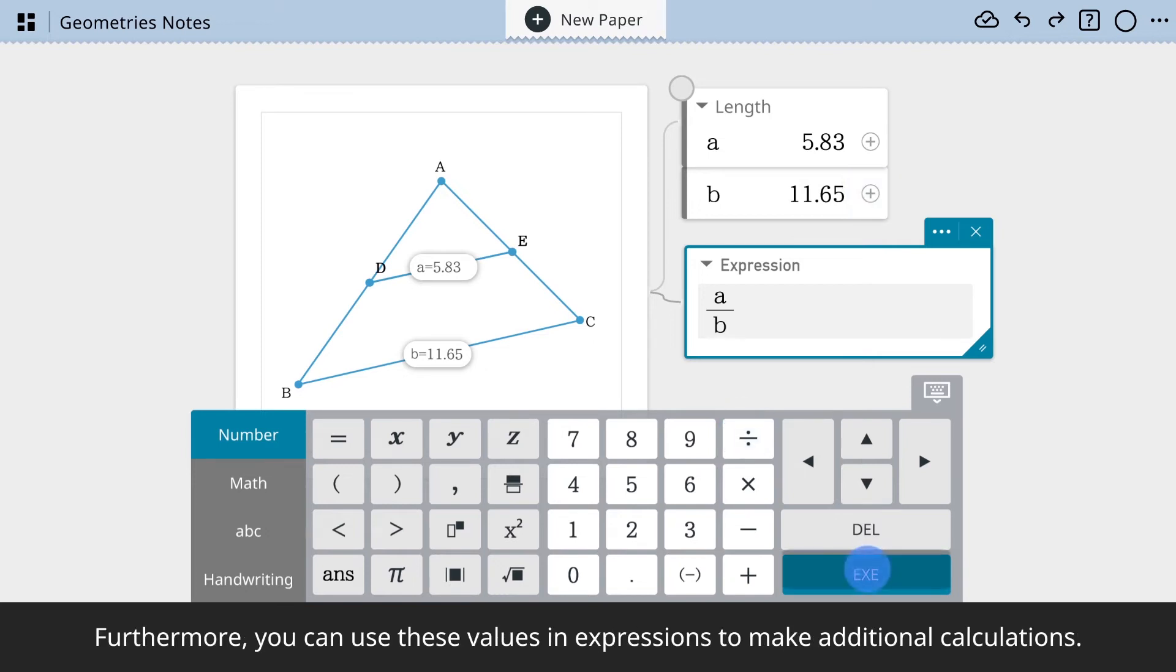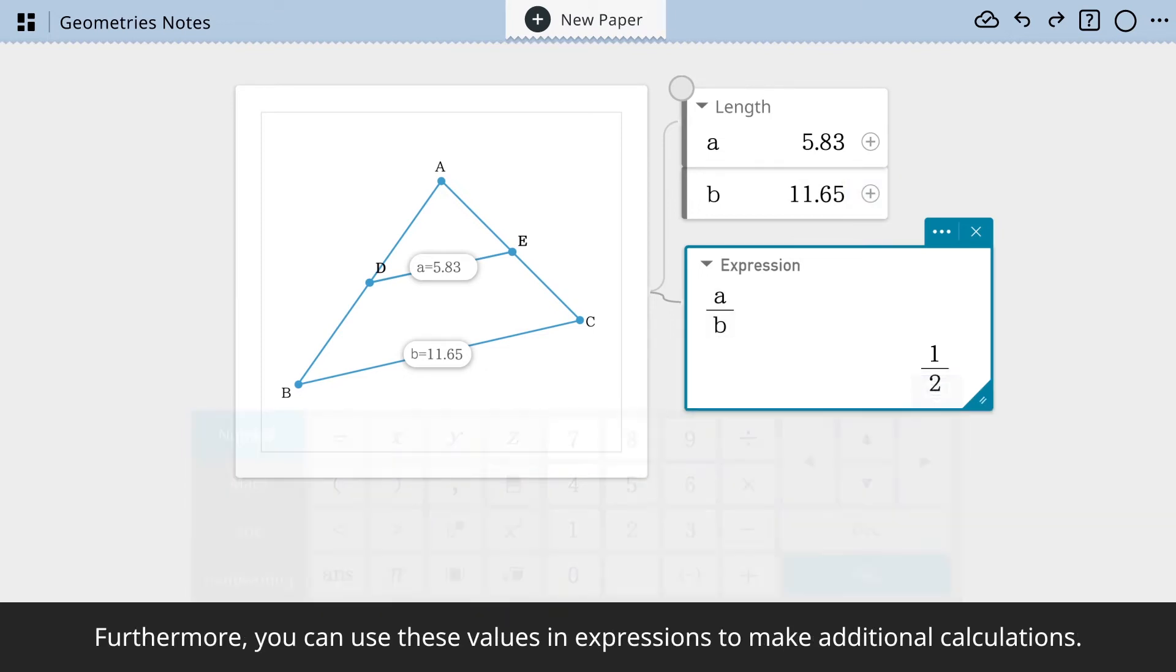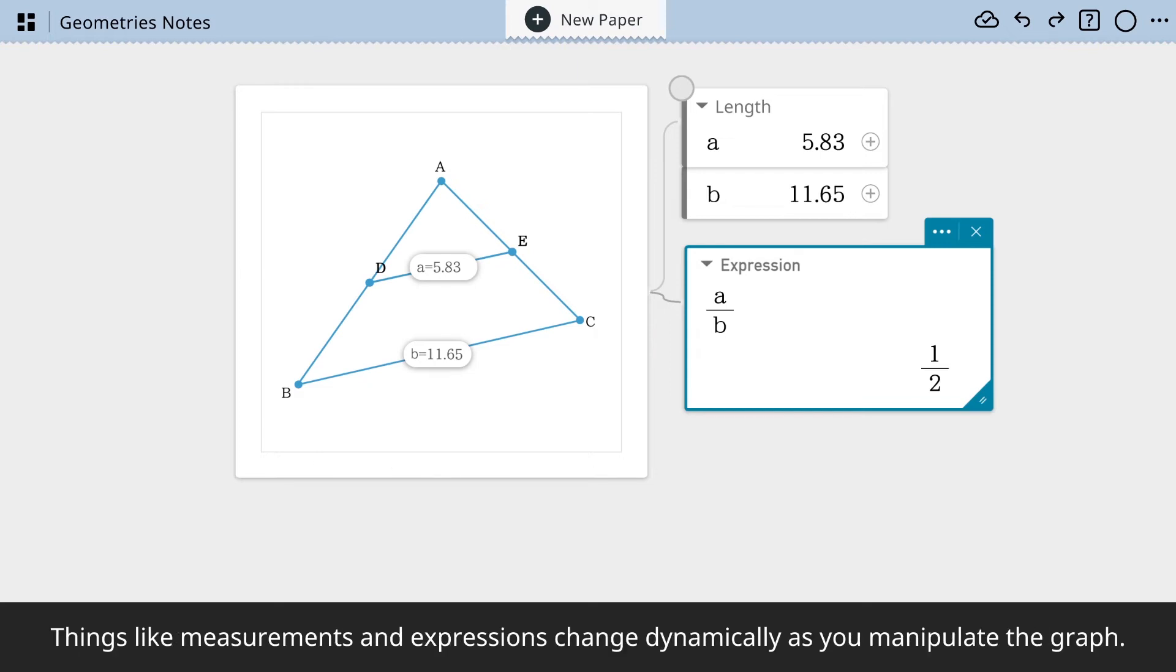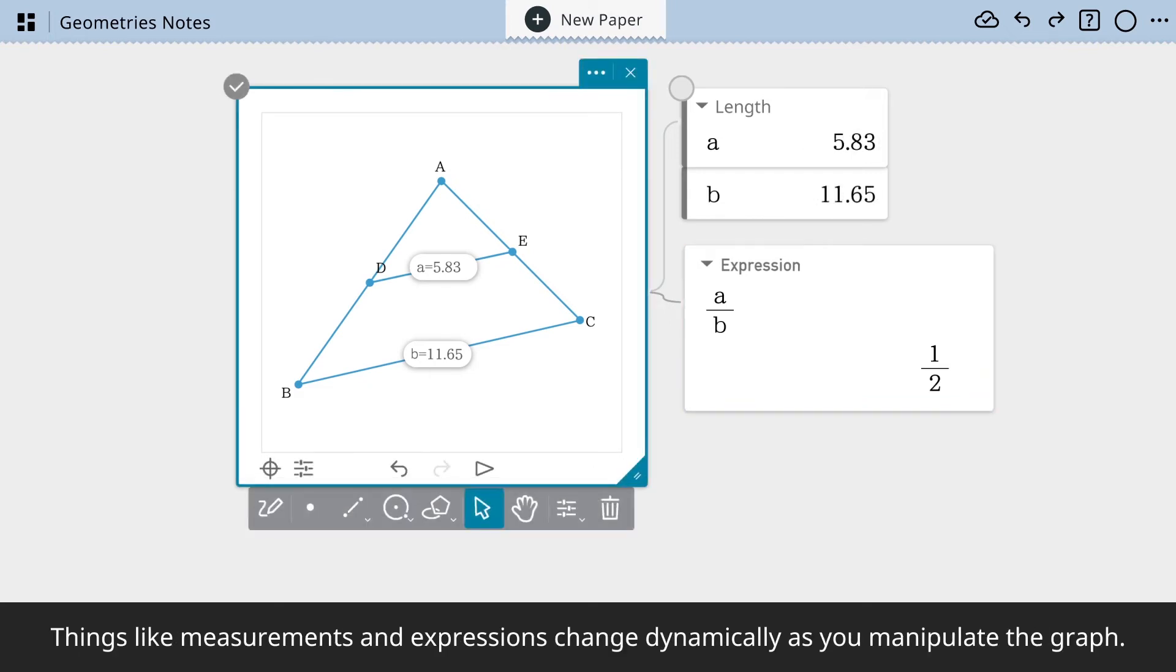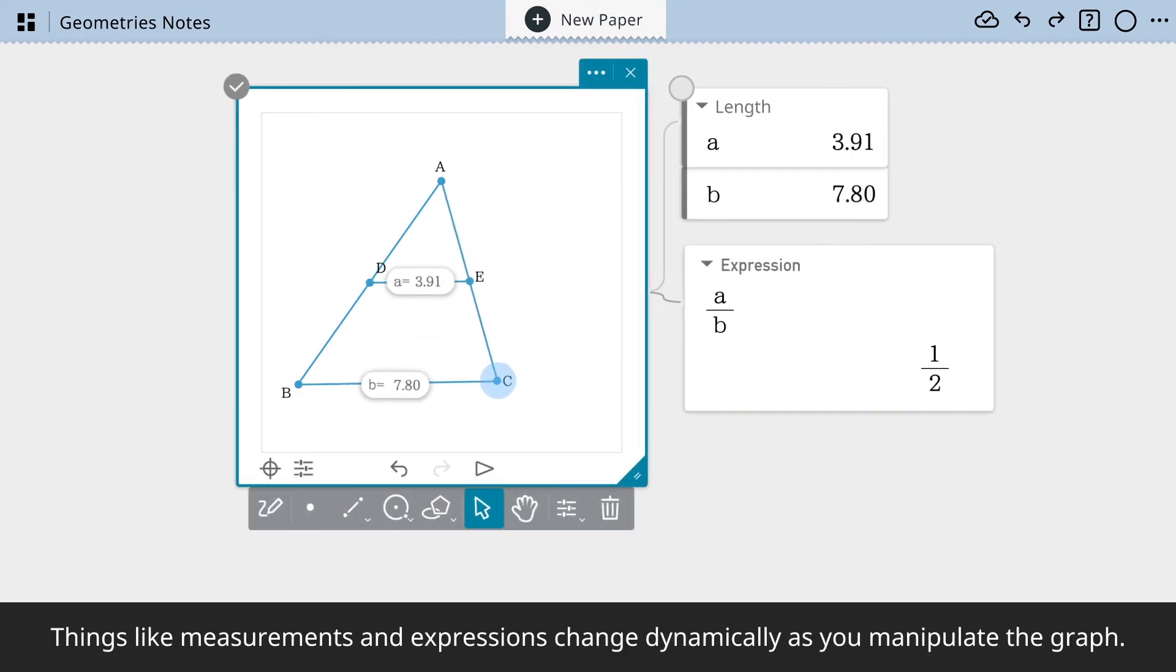Furthermore, you can use these values in expressions to make additional calculations. Things like measurements and expressions change dynamically as you manipulate the graph.